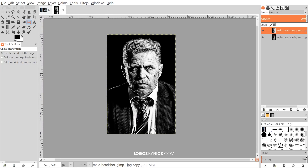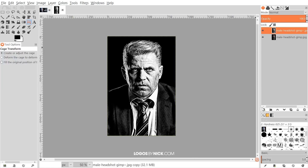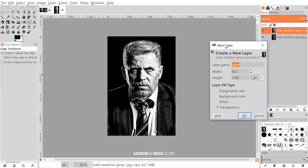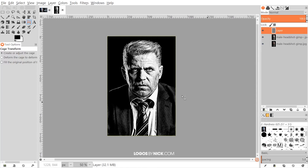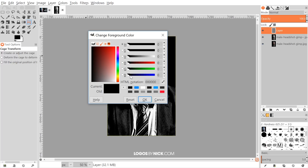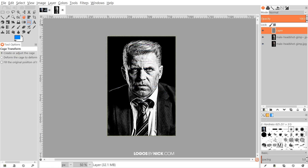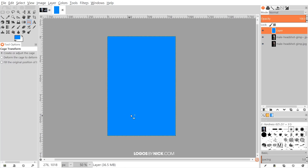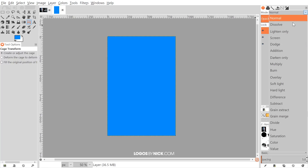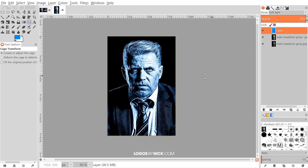Now I want to create a new layer to edit on top. I'll click 'Create a new layer,' choose Transparency, and click OK. I want to change the foreground color to a shade of blue — the code I'm using is 048EF9. You can use a similar shade; it doesn't have to be exact. Click OK, then go to Edit > Fill with Foreground Color to make the entire canvas blue. Then come up to where it says Mode and change that to Soft Light, which will tint the image beneath it with that blue shade.